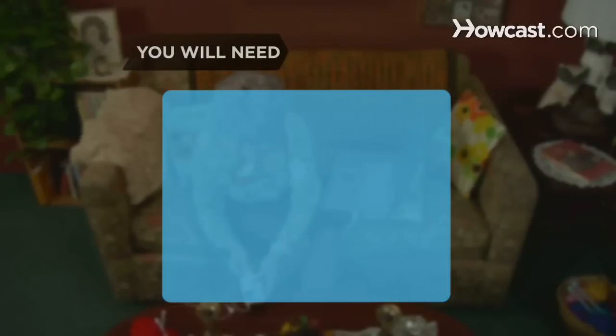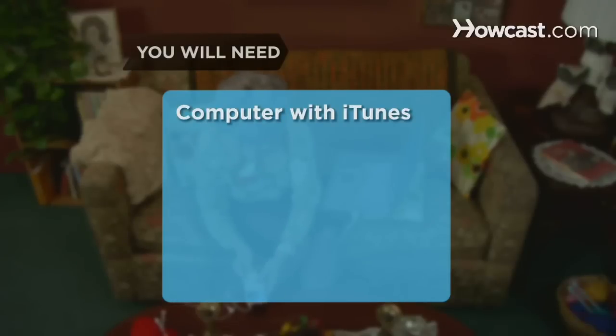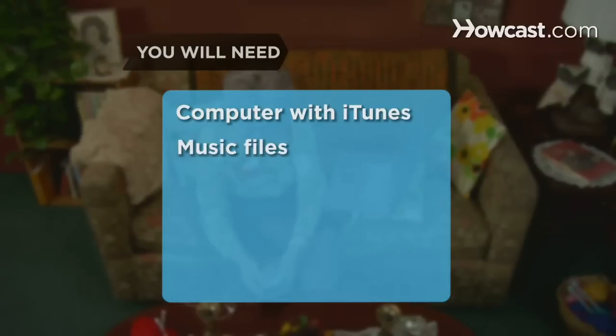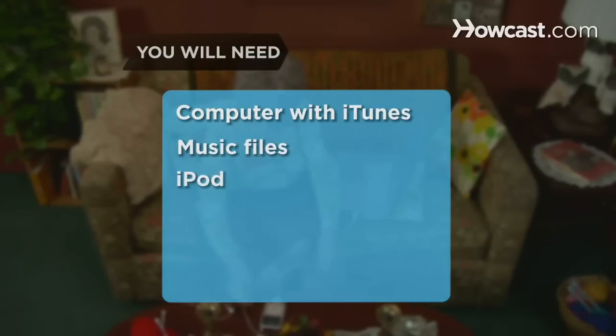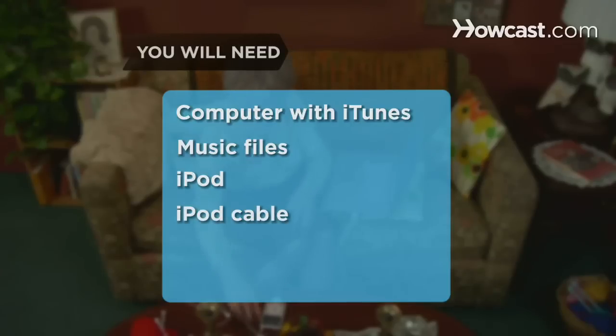You will need a computer with iTunes, music files on your computer, an iPod, and the cable that connects your iPod to your computer.